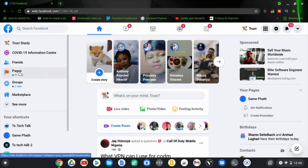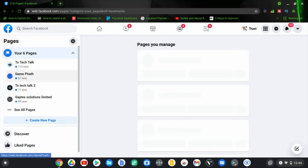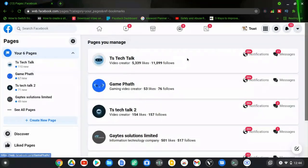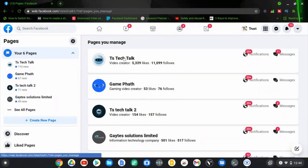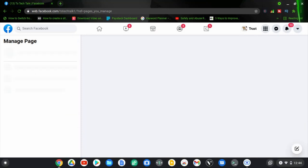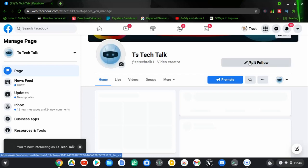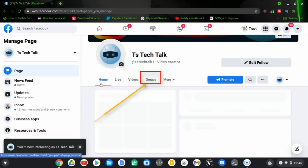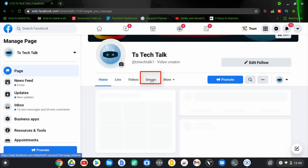The page is loading — it depends on how fast your internet is. Go ahead and click on Pages to open the page you want to work with to create the group. Click on any page you want to use — I'm using the TS Tech Talk page. Wait for it to load; it might take a while depending on your internet. Once it finishes loading, you'll notice an area where you have 'Groups' — it's about the fourth option on the menu section. Go ahead and click on that.